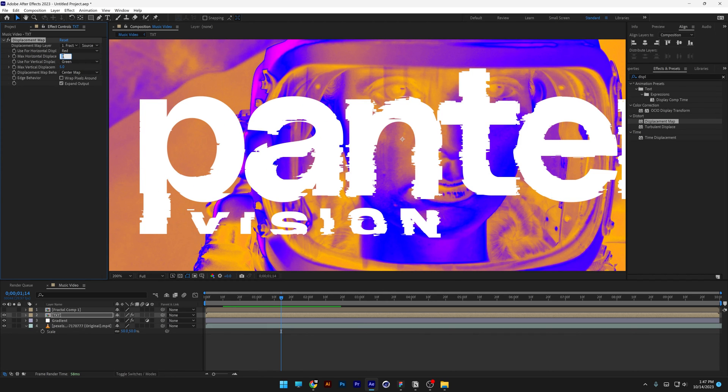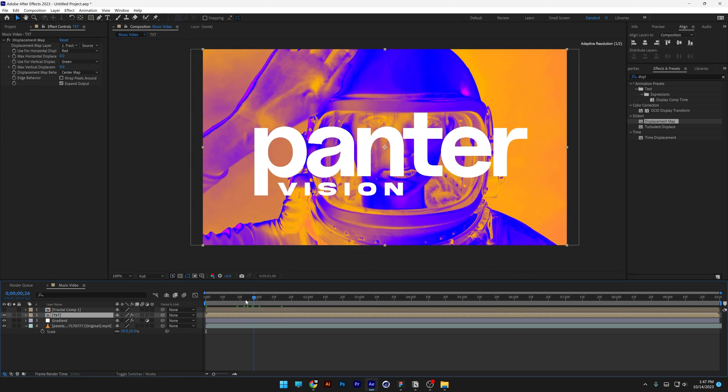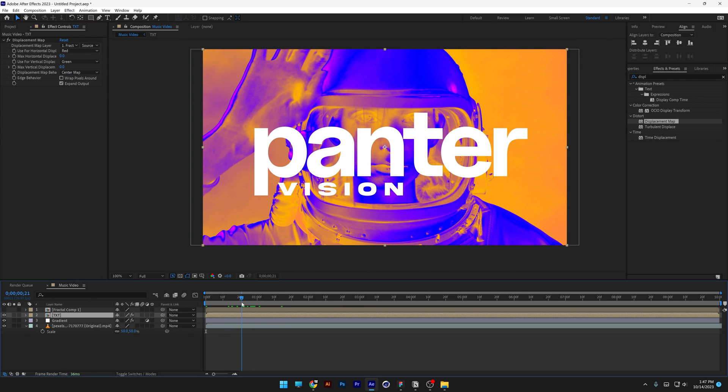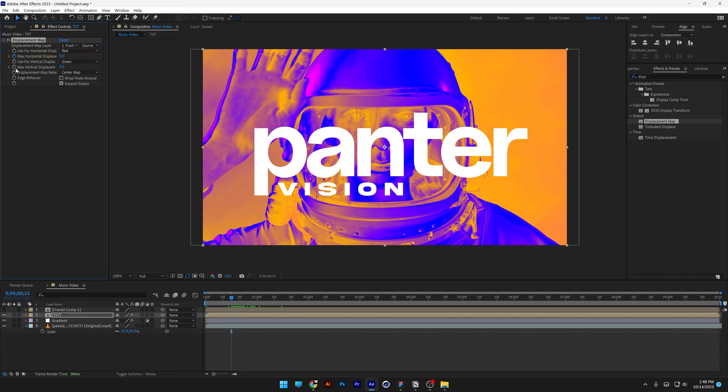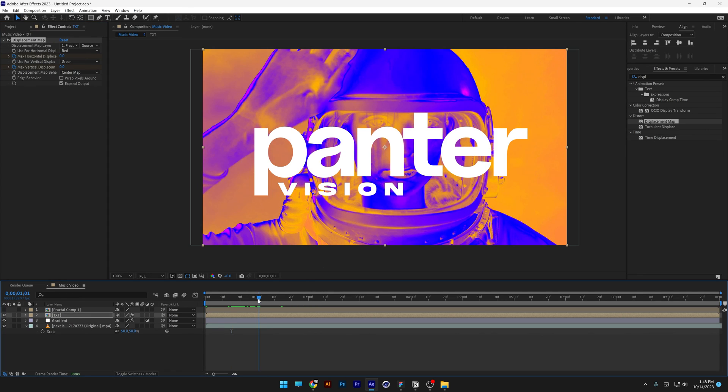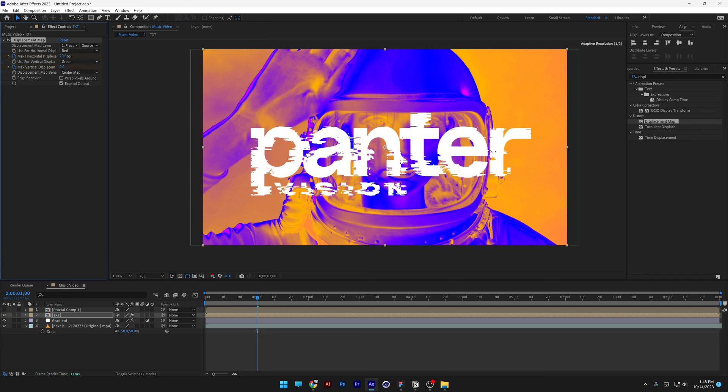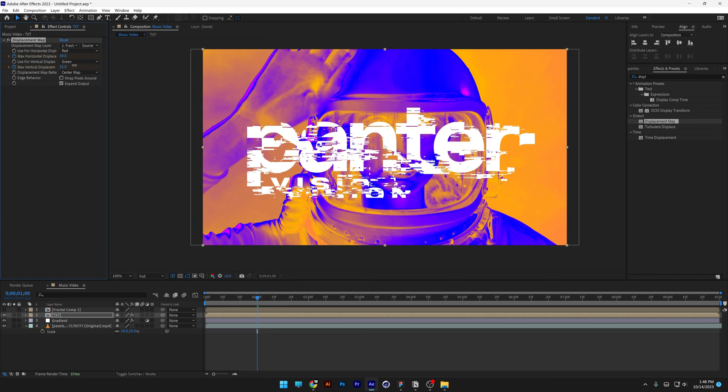So I'm going to decrease it to 0 and 0, and I'm going to put it somewhere in the half of the first second, I'm going to activate the stopwatch of max horizontal displace and the vertical as well, and I'm going to drag it to the first second, and I'm going to start displacing it.